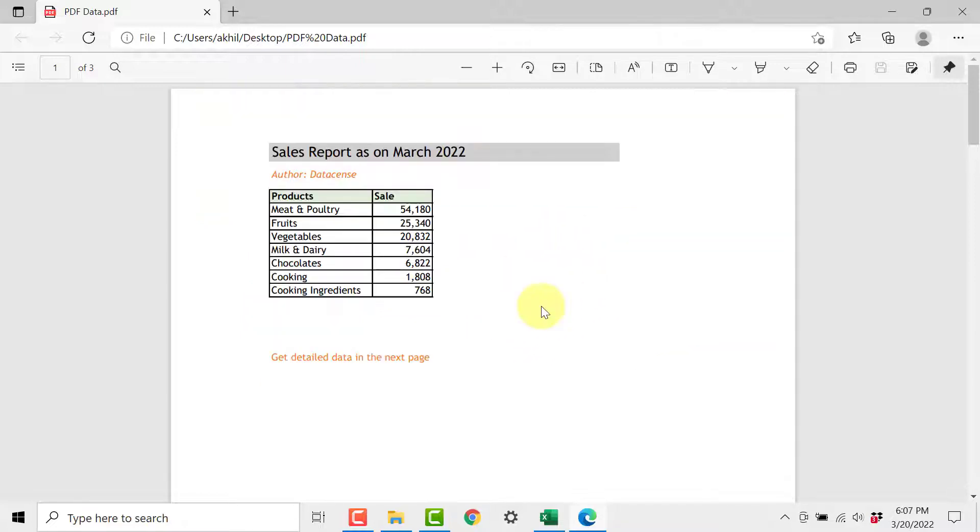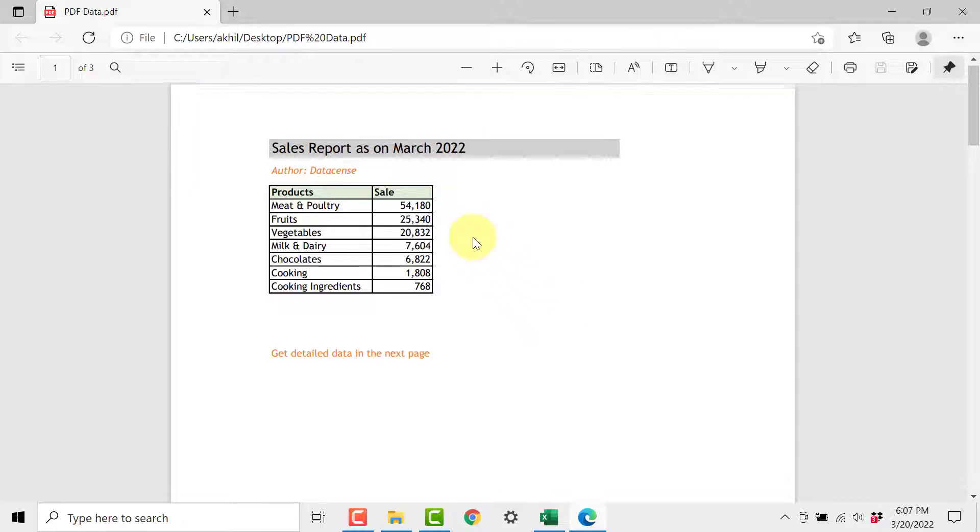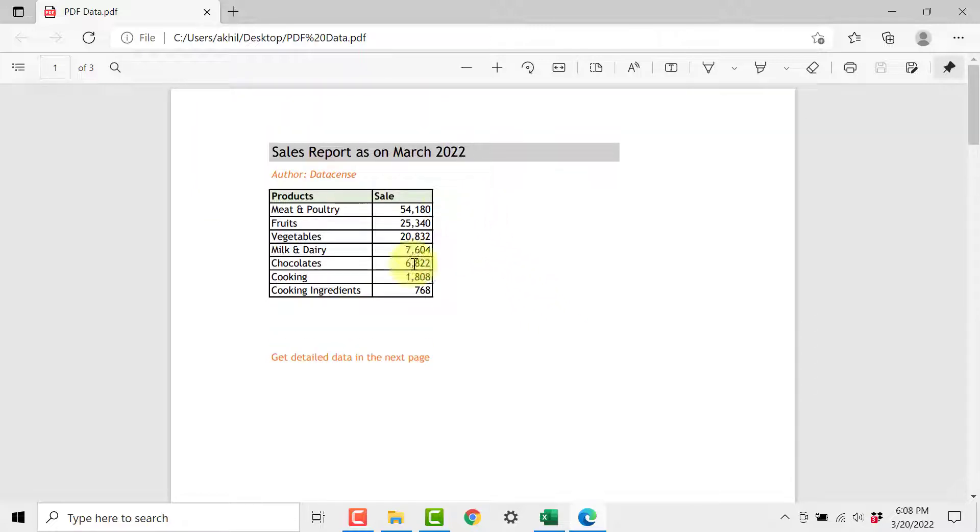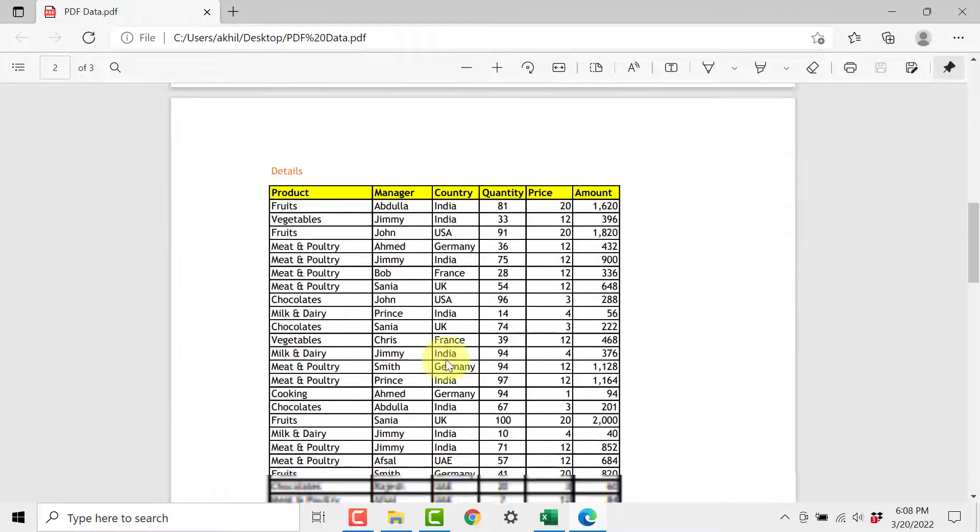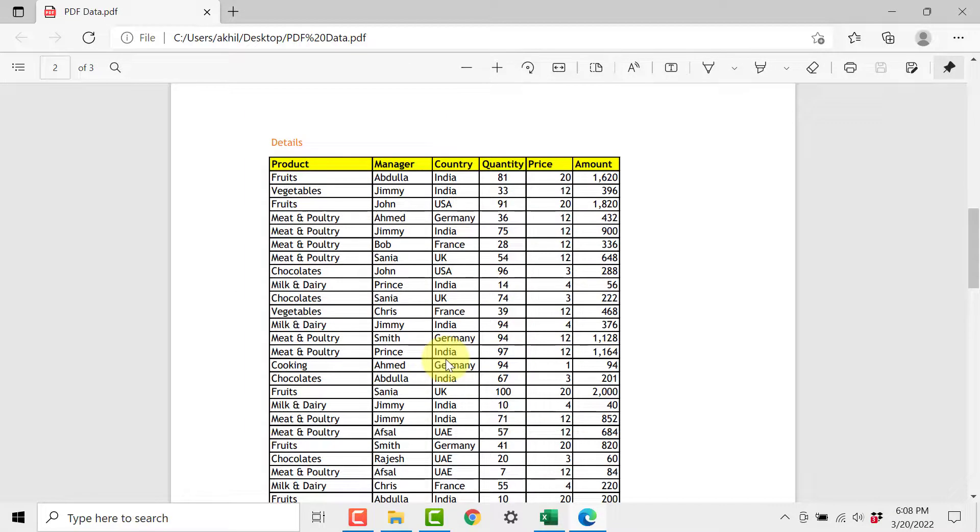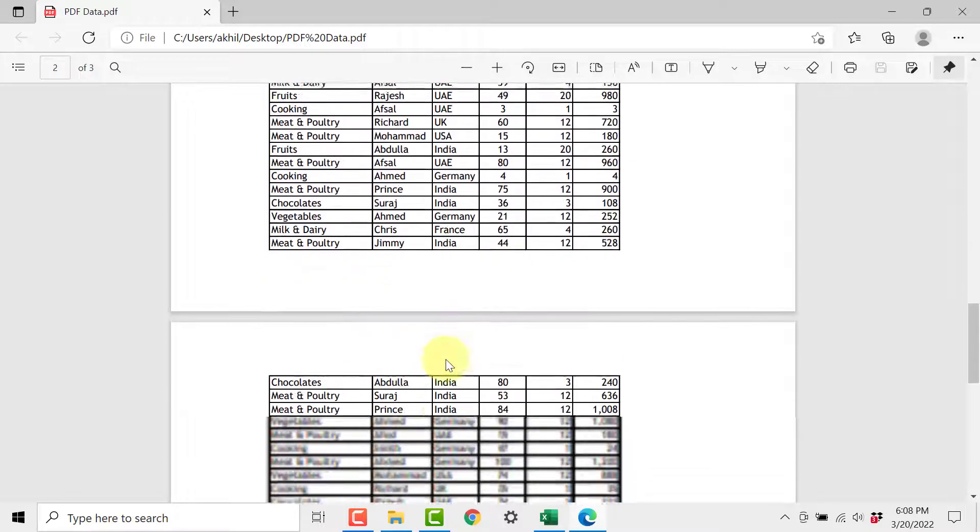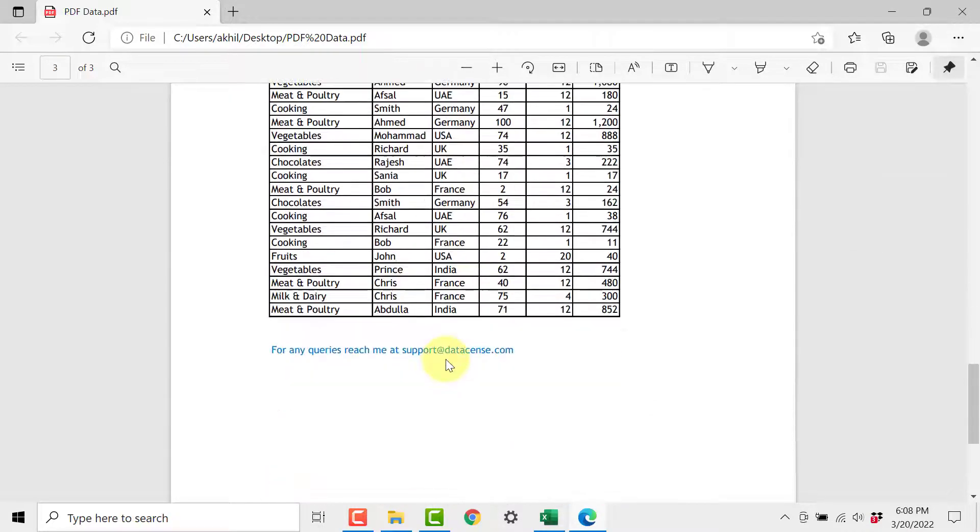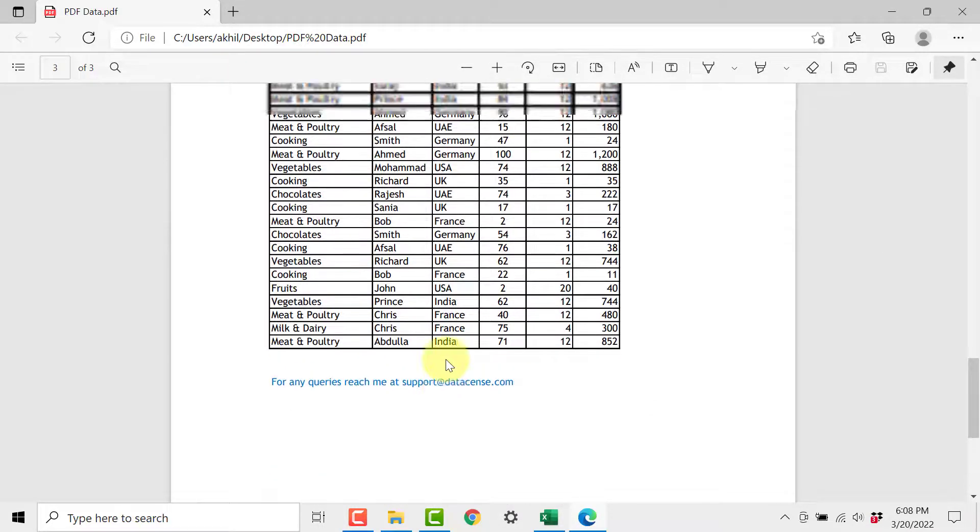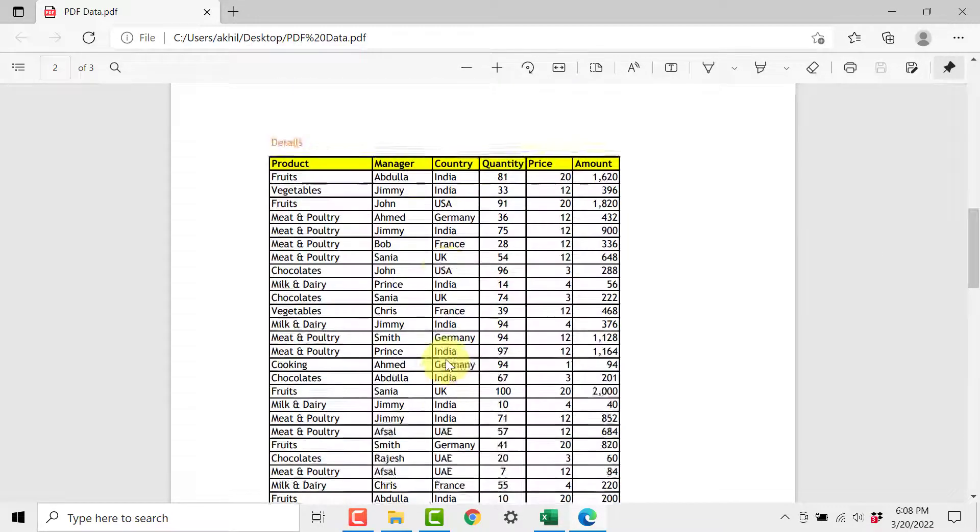So this is the PDF which we are having and you can see on the first page there is a small table, summary table plus some other text, headers and some texts, and in the next page we have a detailed table behind that data set and this is what we want to extract.